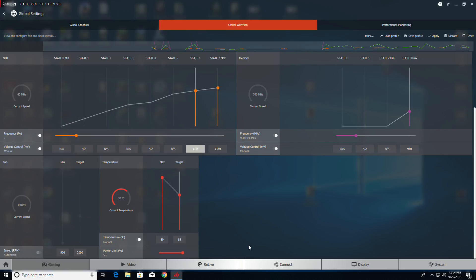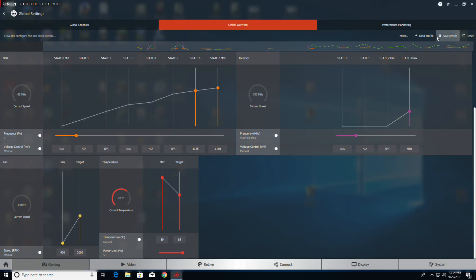Once you do that, you're going to go up and hit the Apply button. That applies it, and then you probably want to save it by clicking Save Profile.